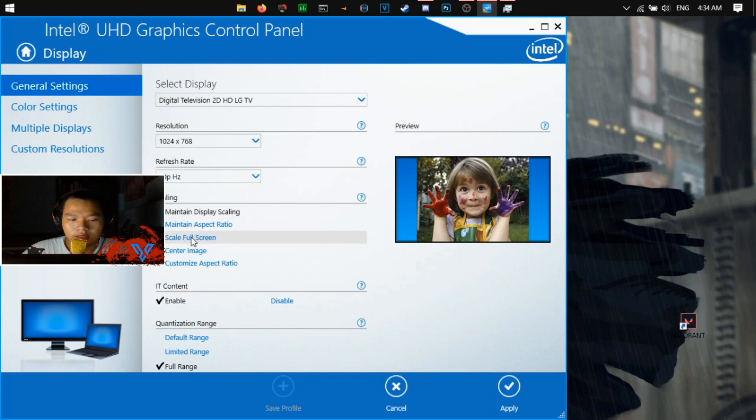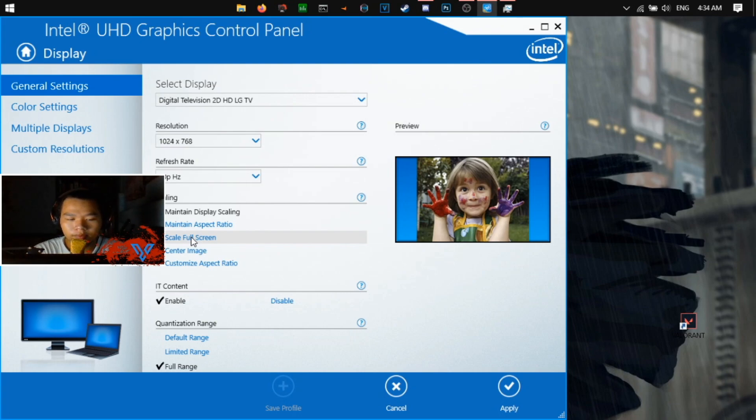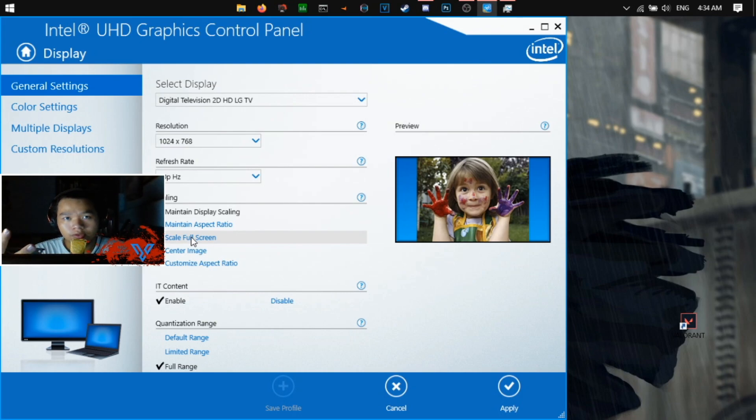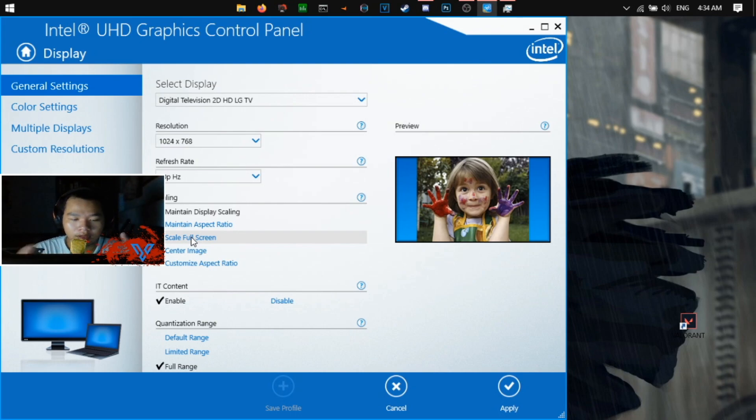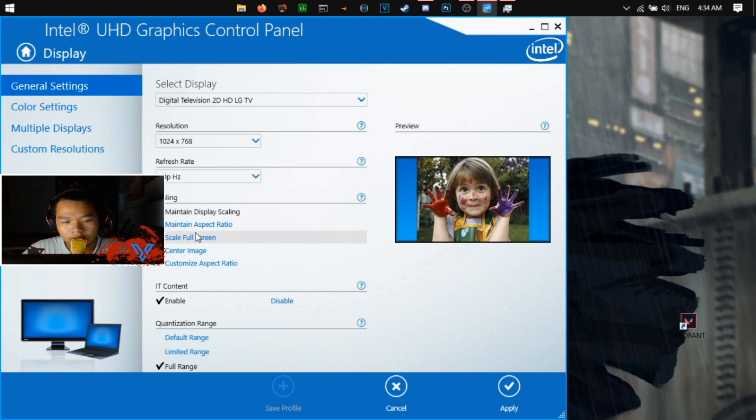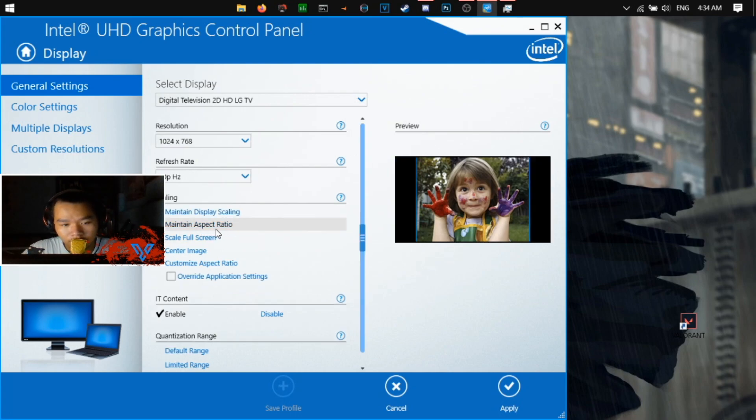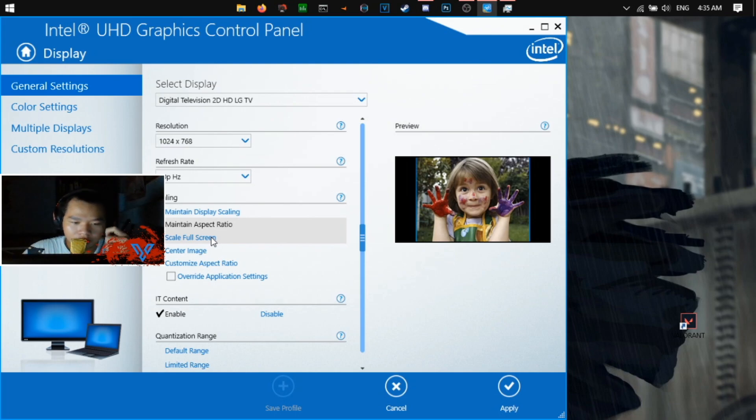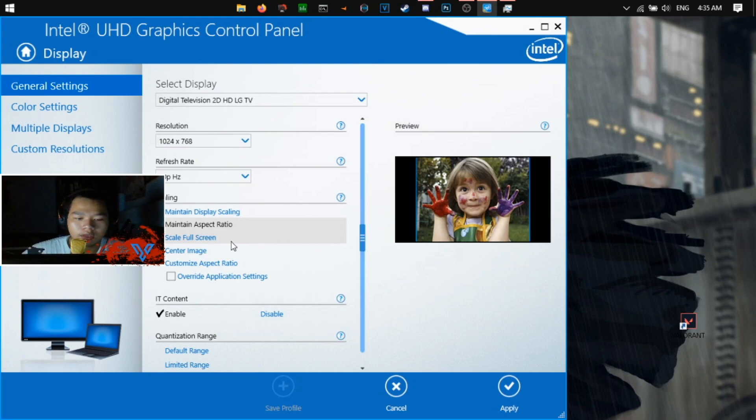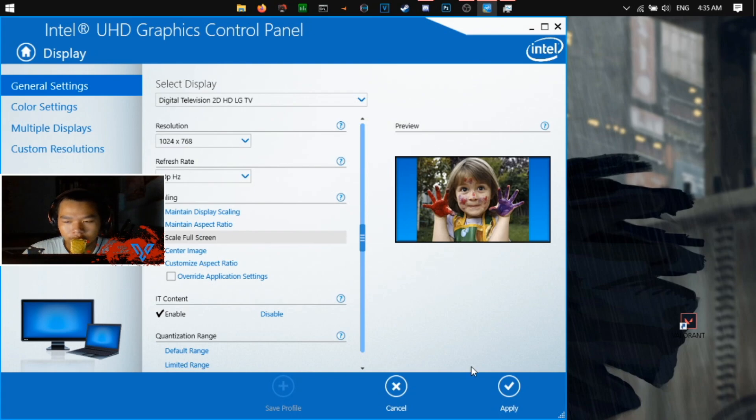And then if you want to play on 4 by 3 resolution, you can choose to stretch or black bar. If you want to play on black bar, you can check 'maintain aspect ratio'. But if you want to play in stretch mode, you can click 'scale full screen'.